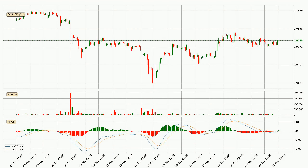Looking at the hourly MACD, seeing as the MACD line is above the signal line, the trend is currently on the up. The MACD histogram shows that the momentum is currently strong and it could be expected the price to go further to the upside.